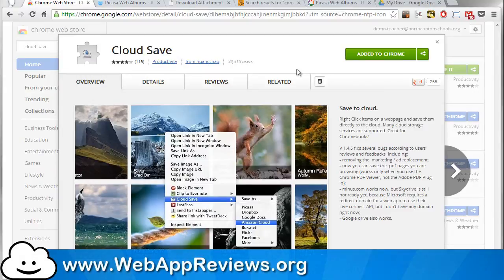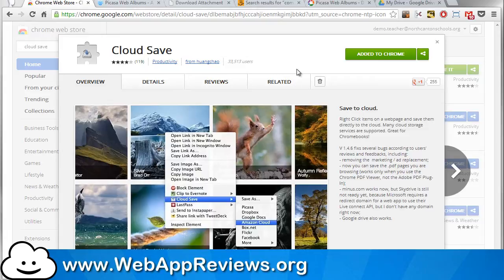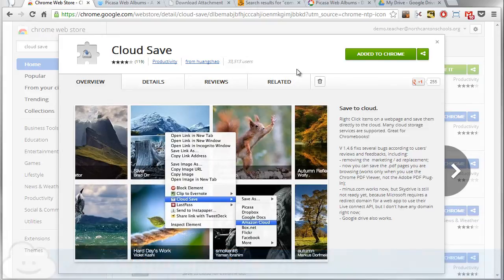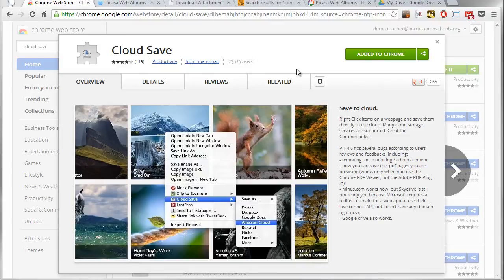Hey, this is Eric with Web App Reviews where we highlight the best Chrome web apps and extensions for education. Today we're going to take a look at a web extension called Cloud Save.